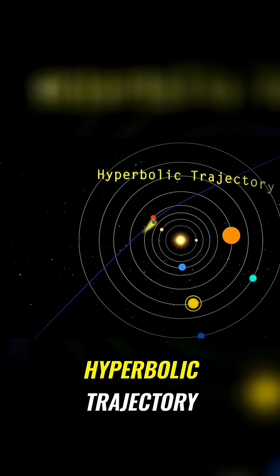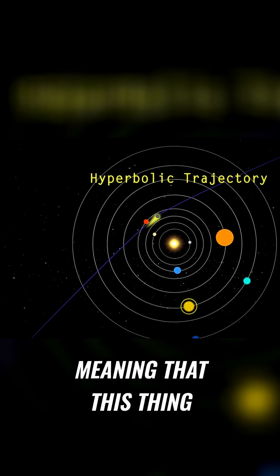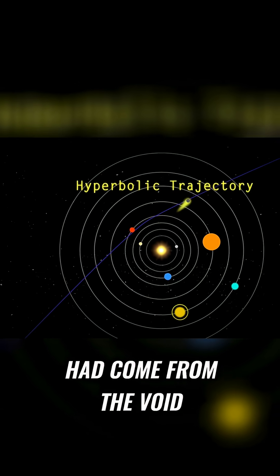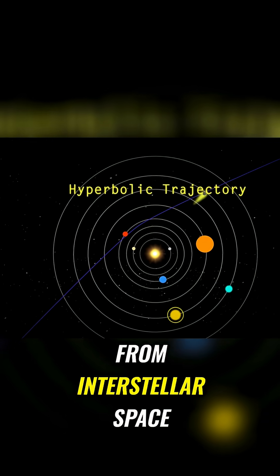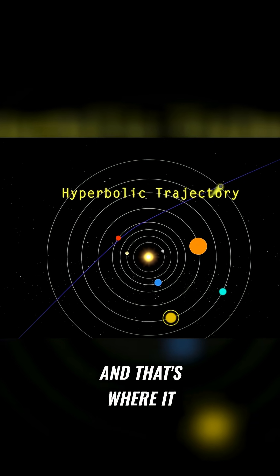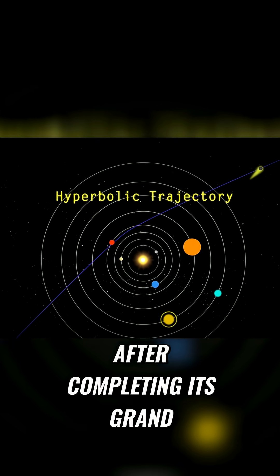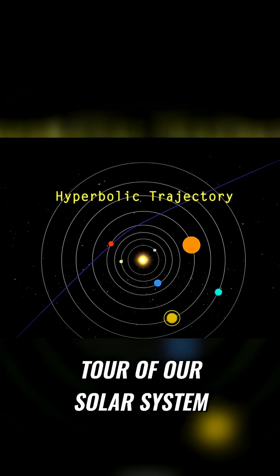We call this a hyperbolic trajectory, meaning that this thing had come from the void, from interstellar space, and that's where it was going to return after completing its grand tour of our solar system.